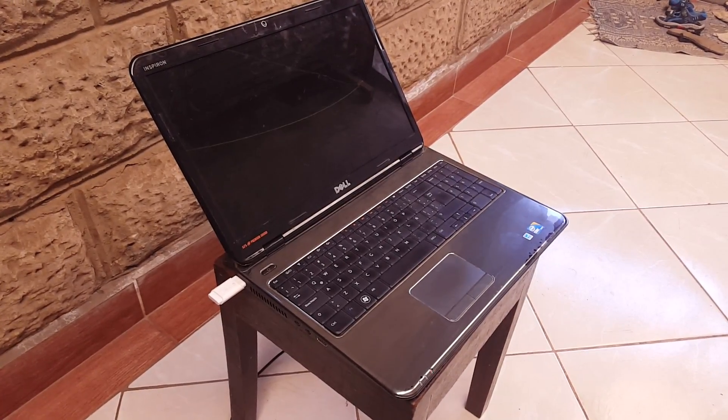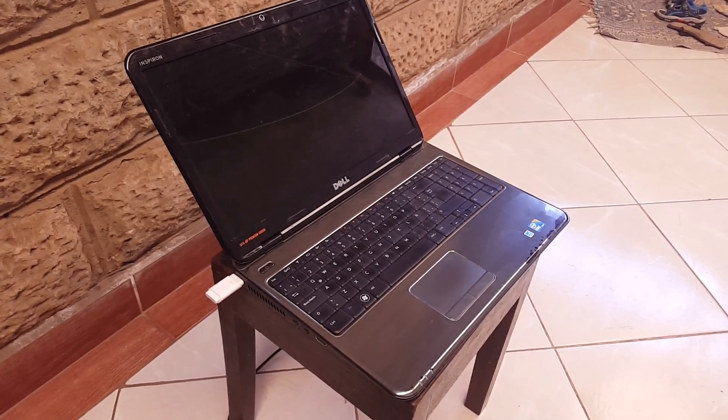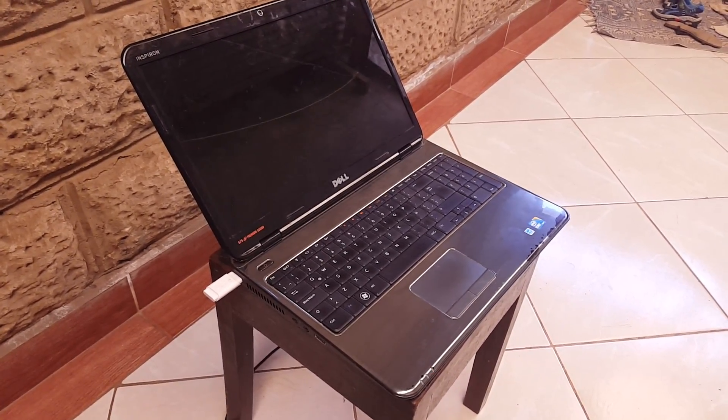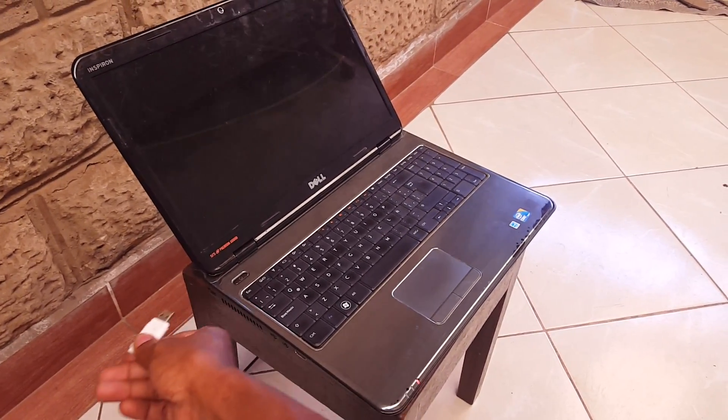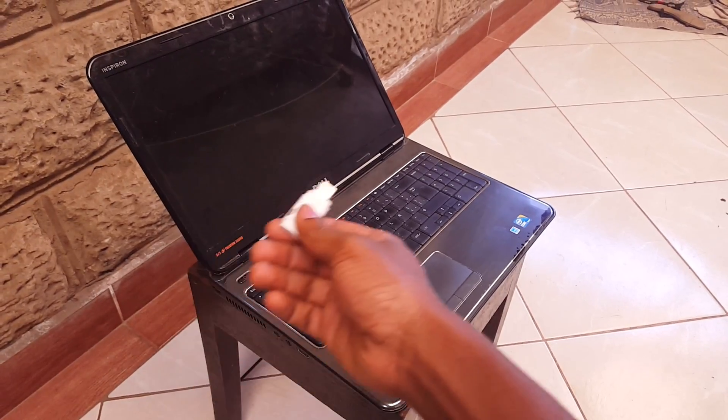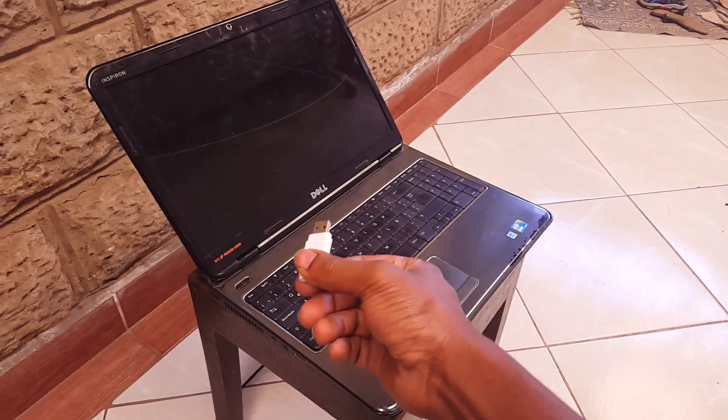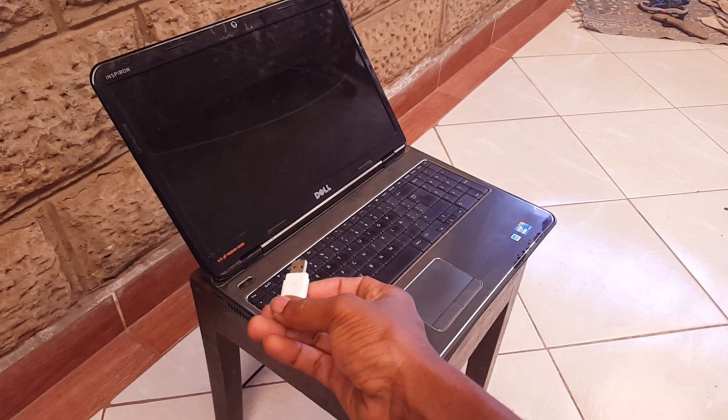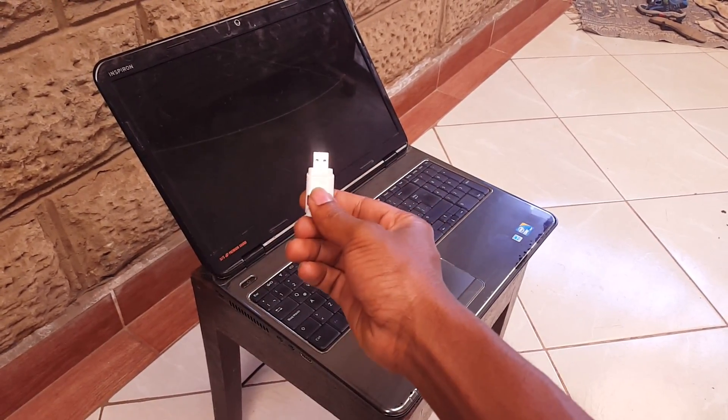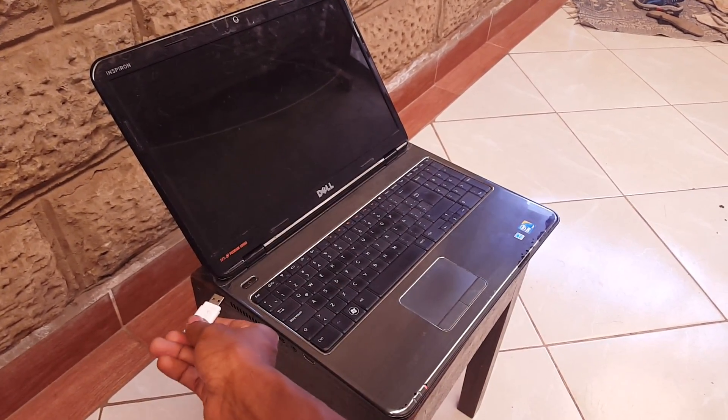YouTube, this is John. In this video I'm going to quickly show you how to boot your Dell Inspiron N5010 with a USB flash.